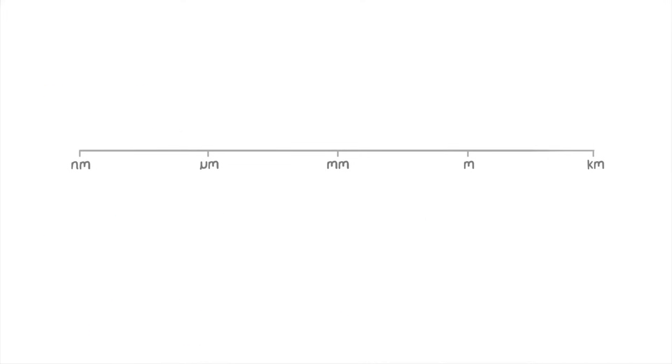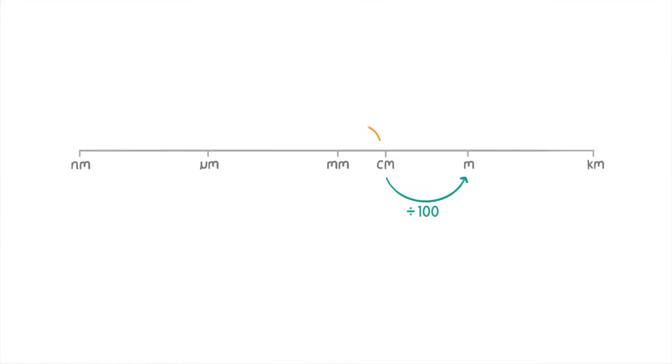The very last thing I want to cover is centimeters, which sit just here on our scale, between millimeters and meters. A centimeter is equal to 10 millimeters, and there are 100 centimeters in a meter. So to convert from centimeters to meters, you divide the number by 100. Or to go from centimeters to millimeters, you multiply the number by 10.